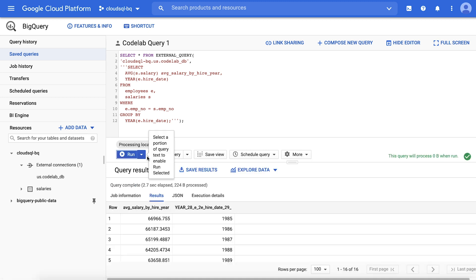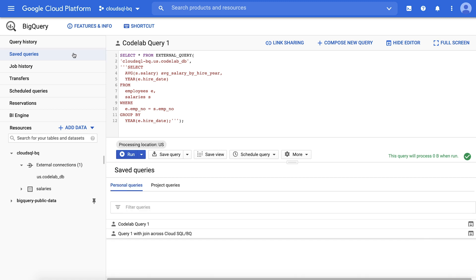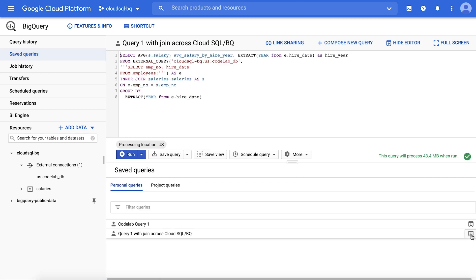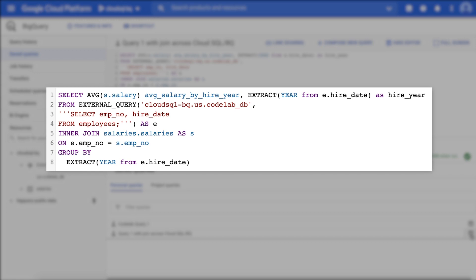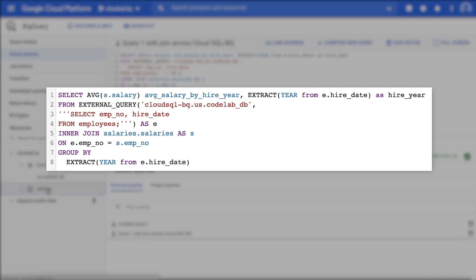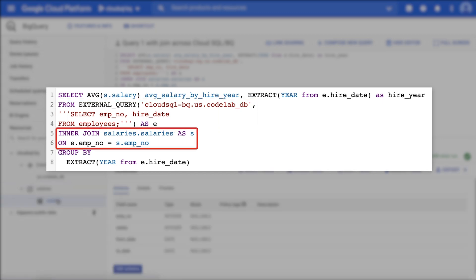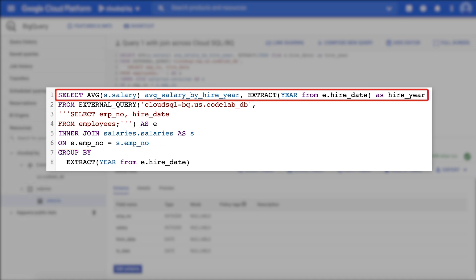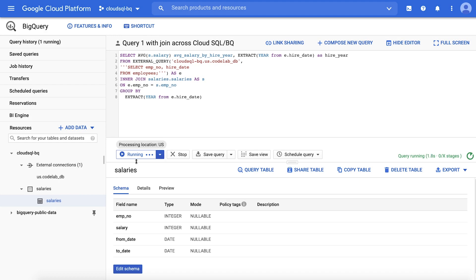Next, let's see an example of joining a BigQuery table with a table in your Cloud SQL database. We have taken a snapshot of the salaries table and loaded it into BigQuery so that we can show joining data across BigQuery and Cloud SQL resources. The example query includes three parts. External query is used to select the employee number and hire date fields from the Cloud SQL employees table. Then, the results are joined by employee number with the salaries table, which is located in BigQuery. Finally, the query calculates the average salary for employees in each hire year. Click Run, and after the query completes, you'll see the same results.